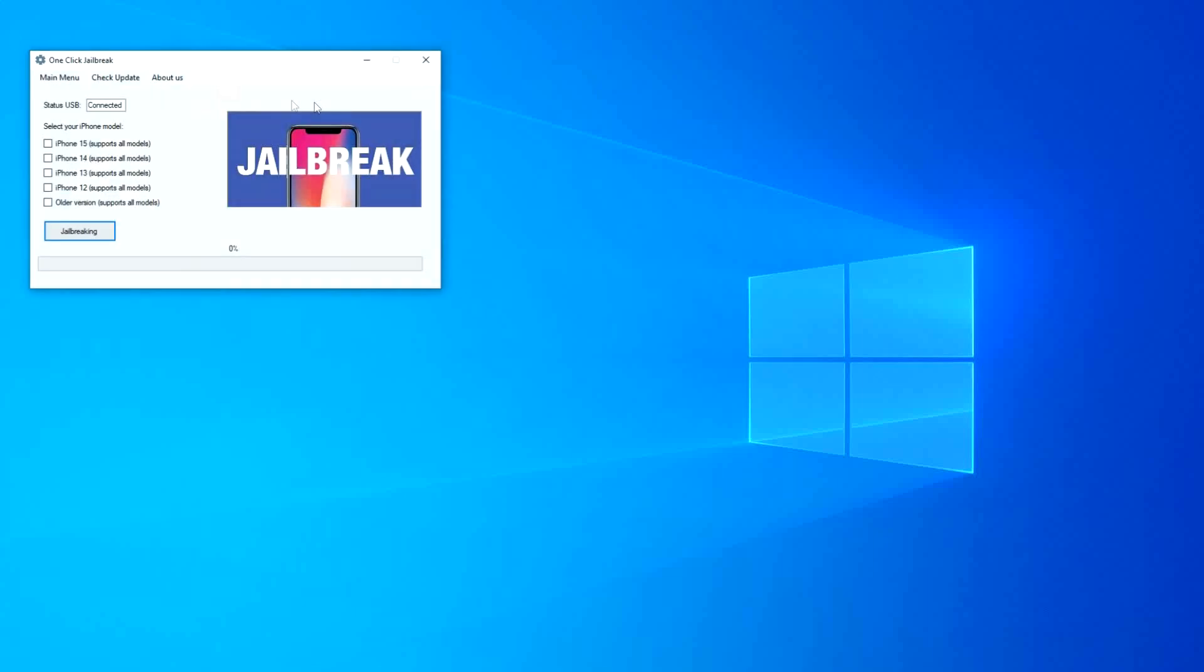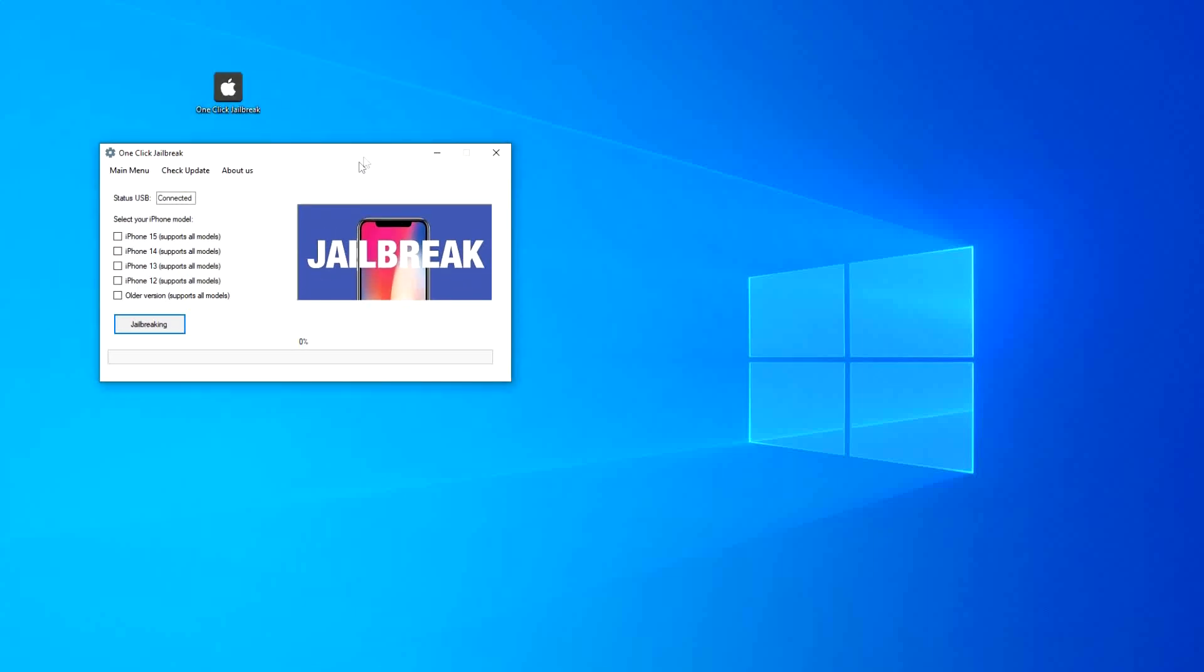Once there, click on Jailbreaking, and it will start preparing all the necessary files and start the jailbreak process.